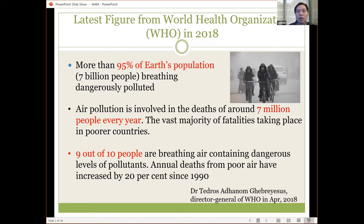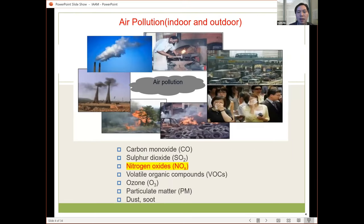The majority of deaths are taking place in poor countries, and 9 out of 10 people are breathing air containing dangerous levels of pollutants such as VOCs or nitric oxide. The annual deaths from poor air have increased by 20% since 1990. These figures tell us that we need to pay more attention and concern about air pollution.